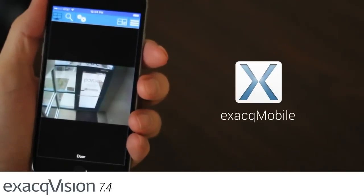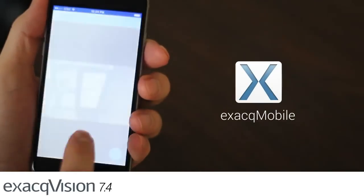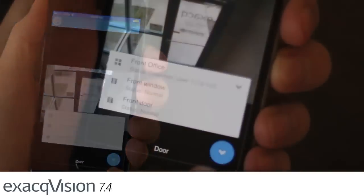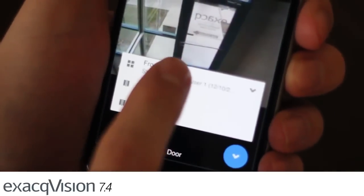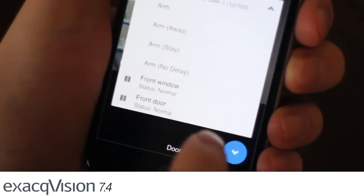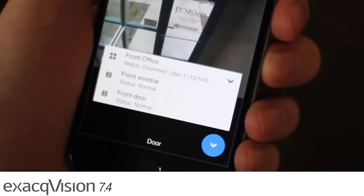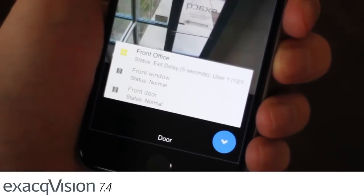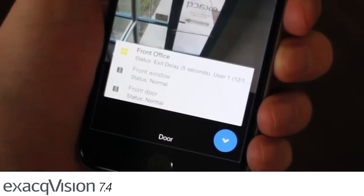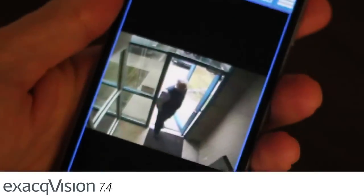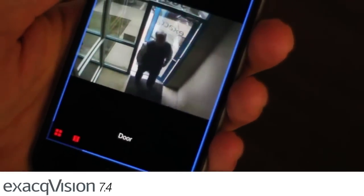ExactMobile also provides access to intrusion and access control actions directly from live cameras. With the new camera links feature now supported in ExactMobile, users can receive notifications and review footage when the security system goes into an alarm state. Camera links improve response time by putting the most needed commands at your fingertips.